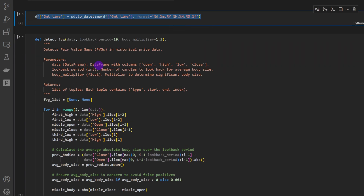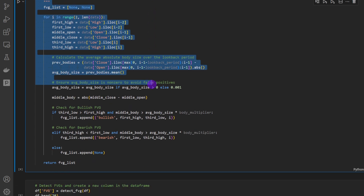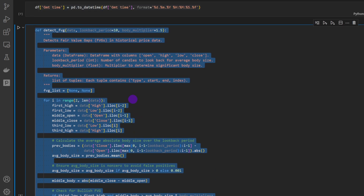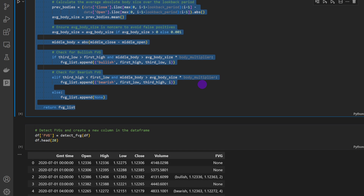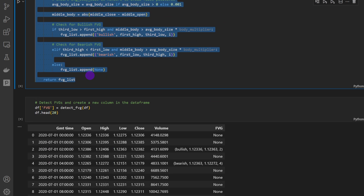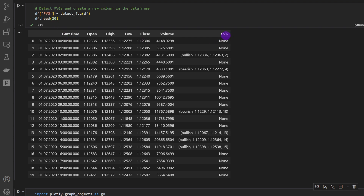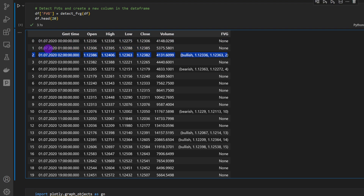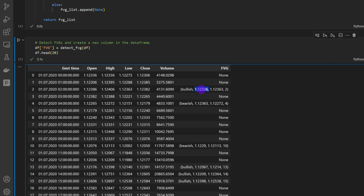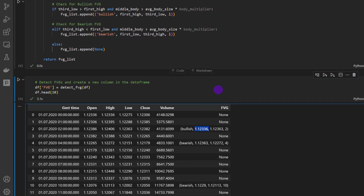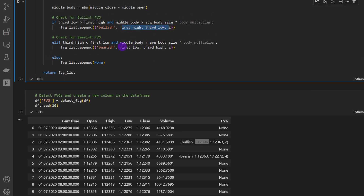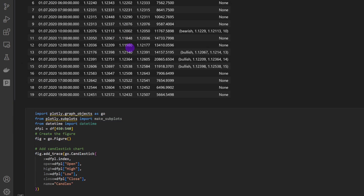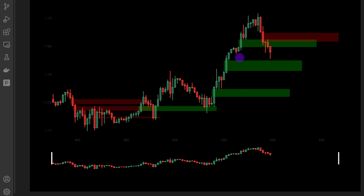I'm applying some cleaning, adjusting the GMT time column format and casting it to a datetime format. Then we're going to use this function to detect the fair value gap. I'm not going through the details since this was explained in a previous video — I'll leave a link. The dataframe now has an additional column named 'fair_value_gap': either None if no pattern is forming, or a tuple with the pattern name — bullish or bearish — the high of the first candle and the low of the third candle for bullish, or the low and high for bearish.